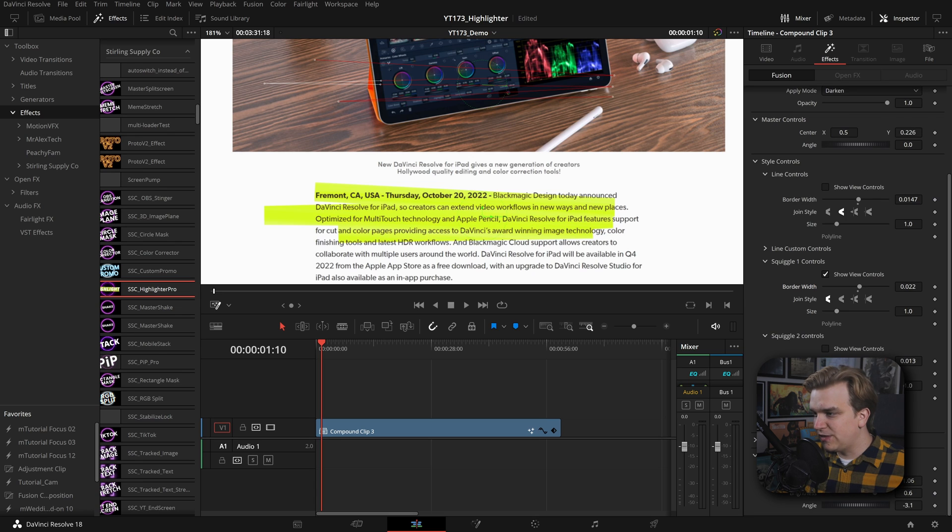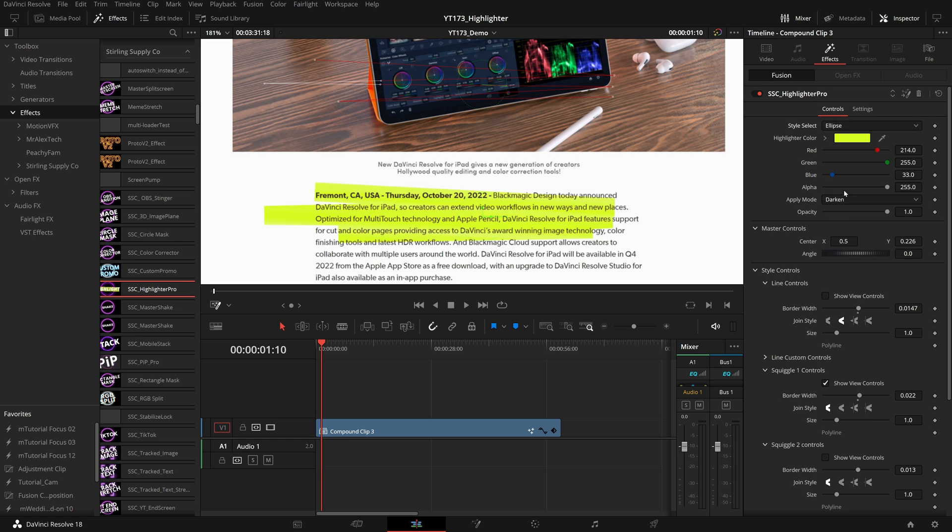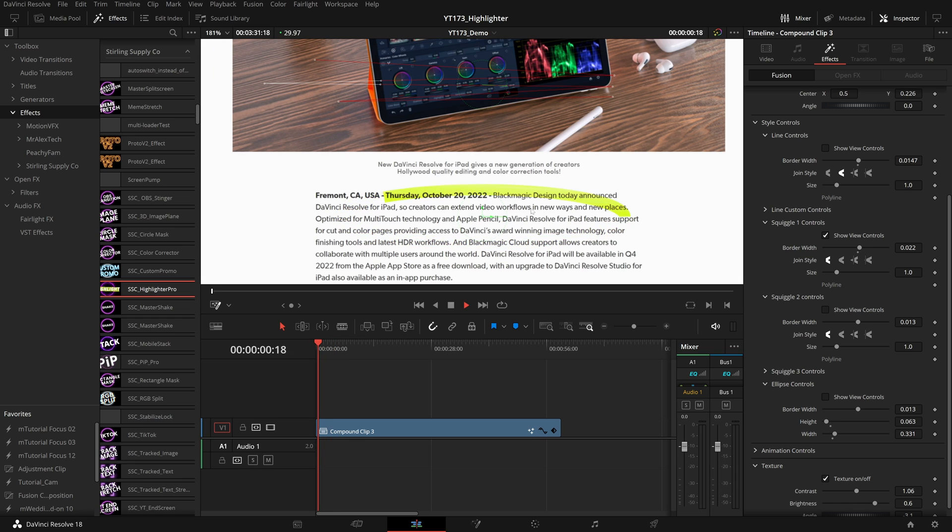You've got several of the same options. On this ellipse control you don't have this size slider, but you do have just this height and width. If you want to perfectly ring this around something in your scene, that looks really cool.